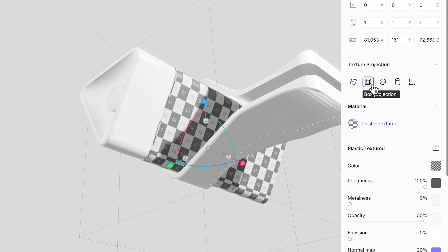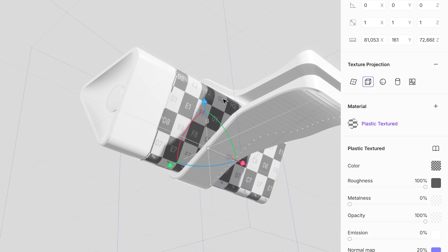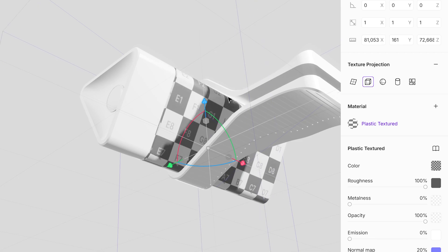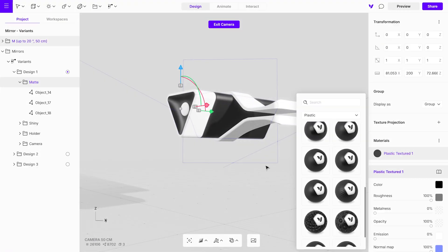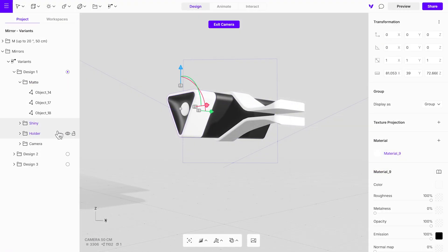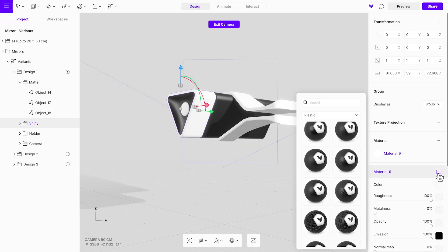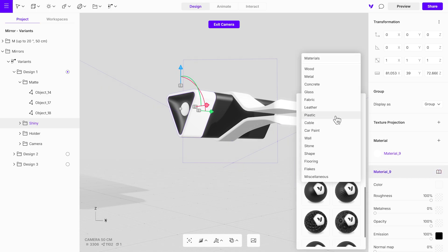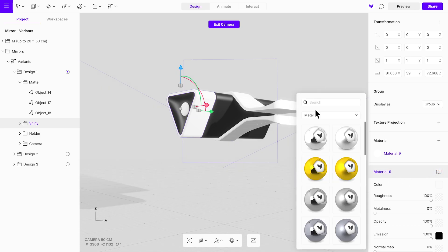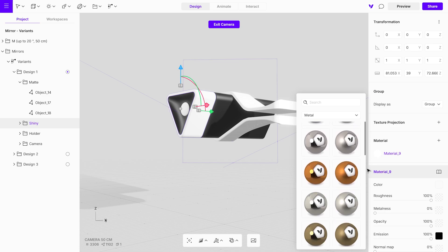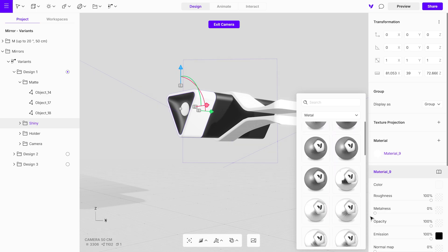Experimenting with these options can help you refine your textures for a polished and professional look. For the shiny parts, select the relevant group and choose a metallic material from the library.